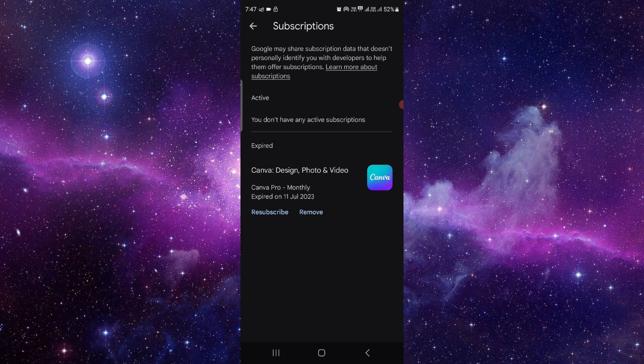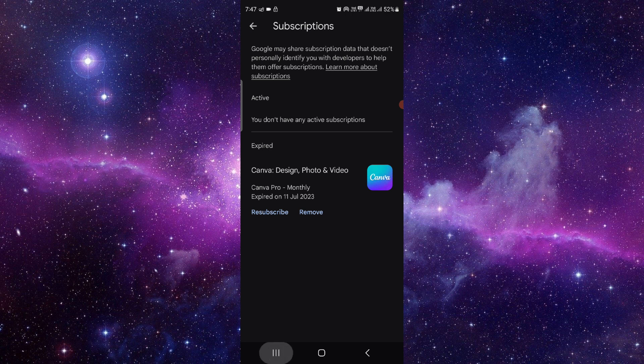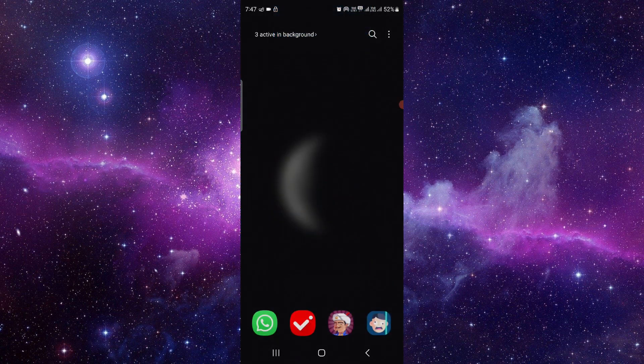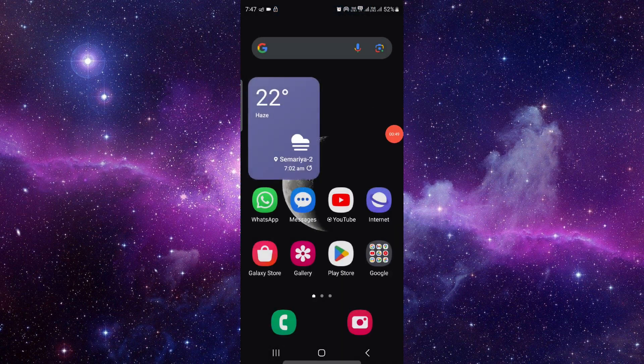And this is how to cancel the subscription of Tubely FM app. If you have any questions related to this video, you can let me know in my comment section. If you find this video helpful, make sure you like, subscribe, and share the video. Thank you for watching.